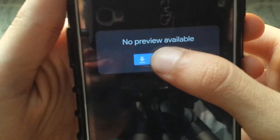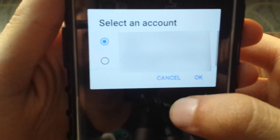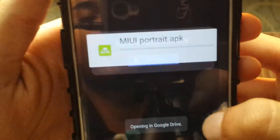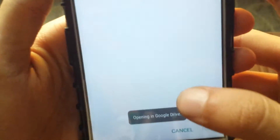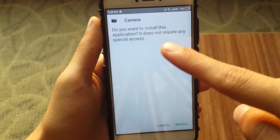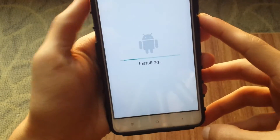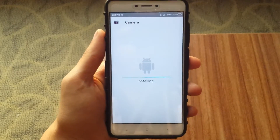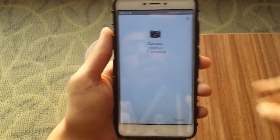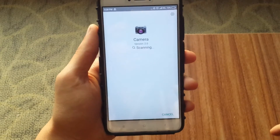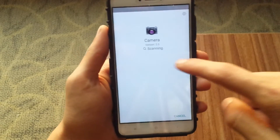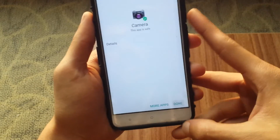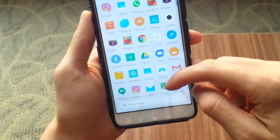Since it's not in incognito, it will tell you to choose a Google account. You can choose any Google account and click OK. It will show opening Google Drive and then ask if you want to install the camera app. Click the install button and it should install the camera app. After you've installed it, it will do a scan for the app's safety and tell you this app is safe. Click done.